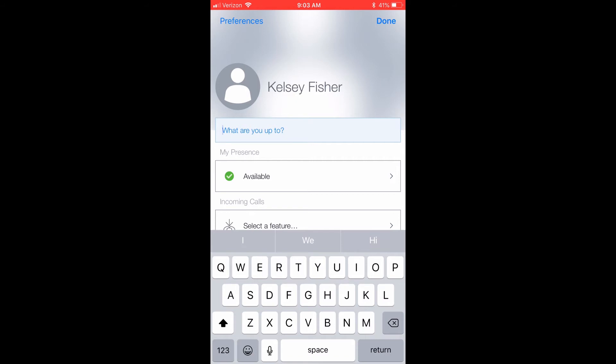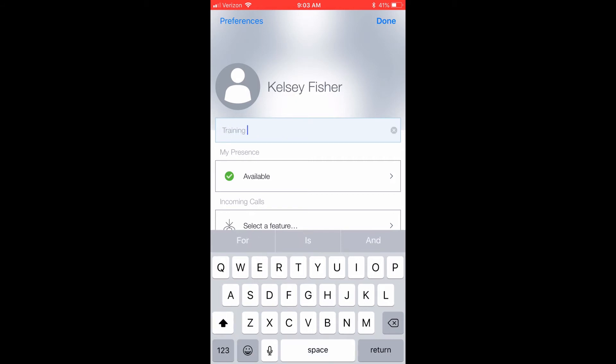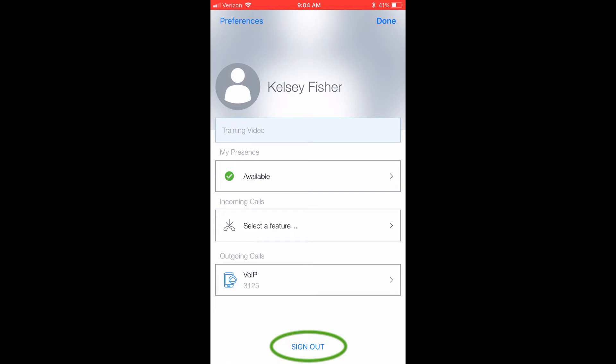The text box under your name will allow you to write a custom note that will be displayed to all of your Equinox contacts in addition to your present status. You can also sign out of the application from this screen. After choosing your present status, press Done.